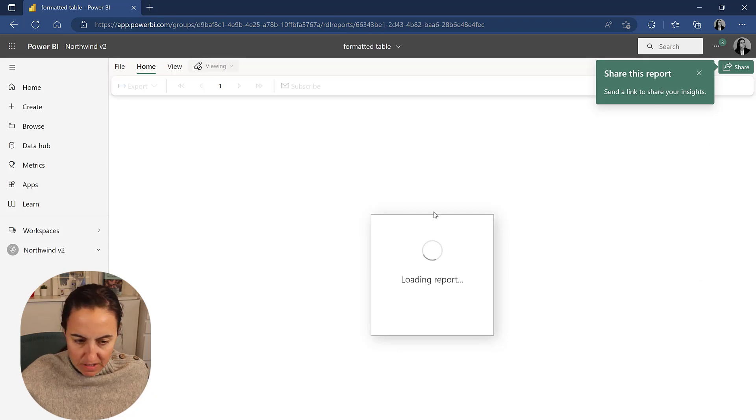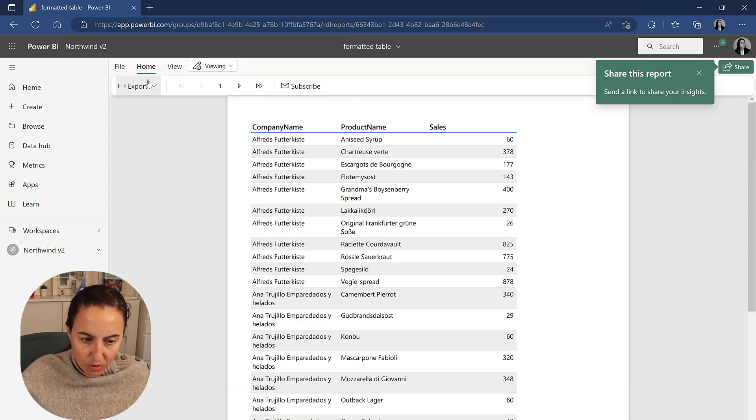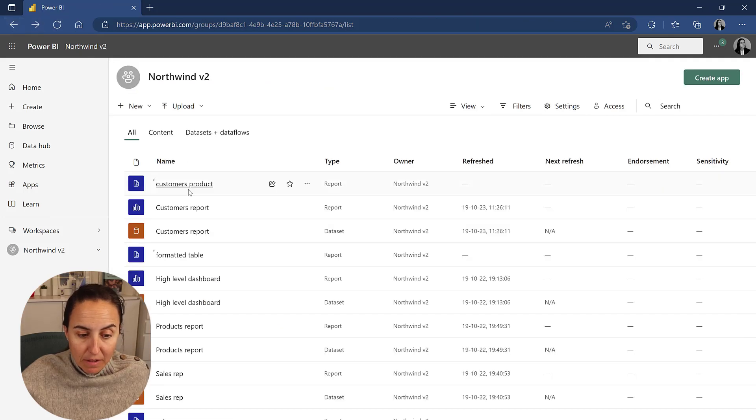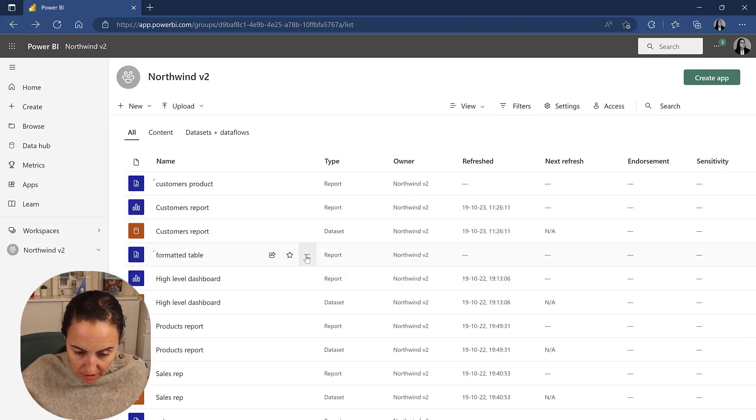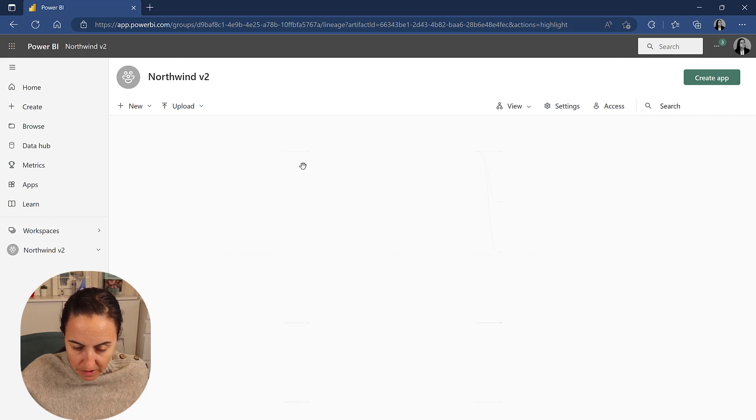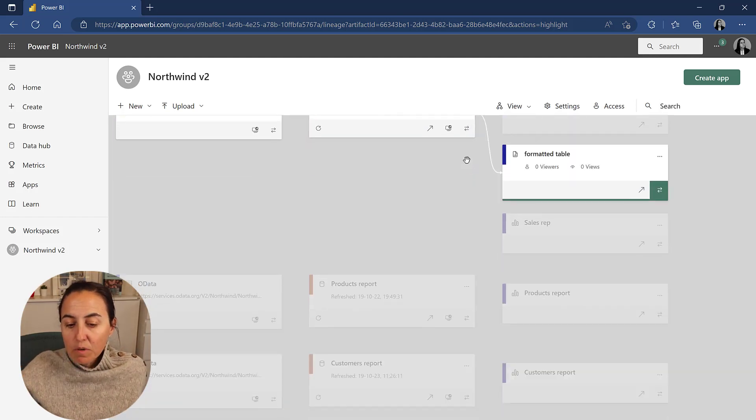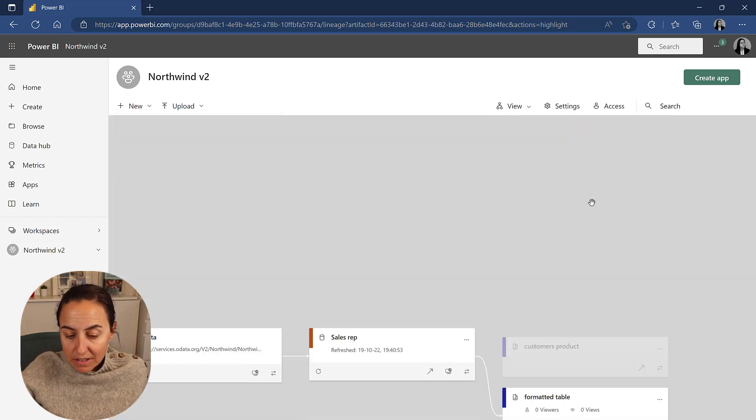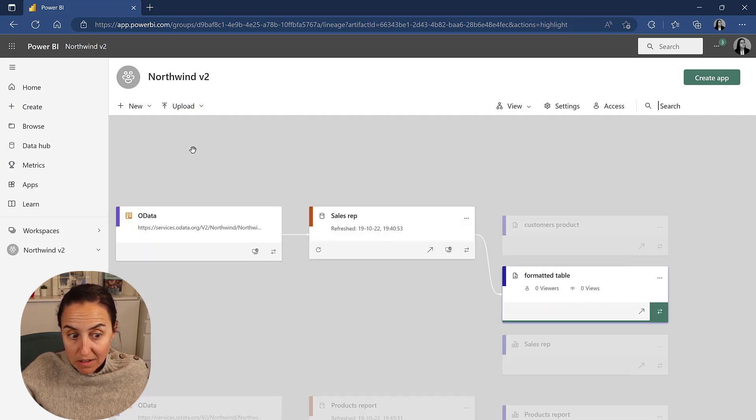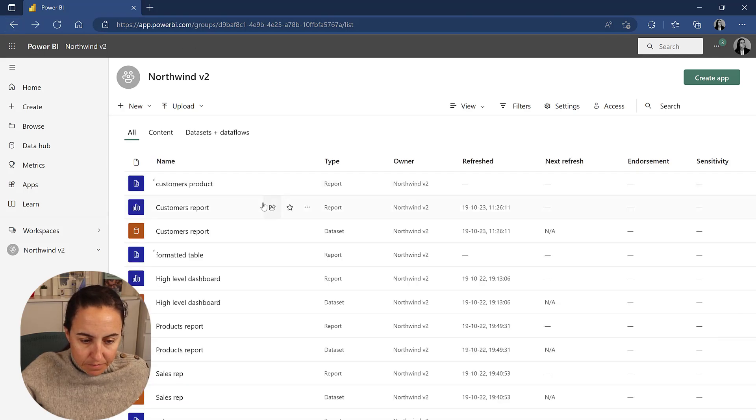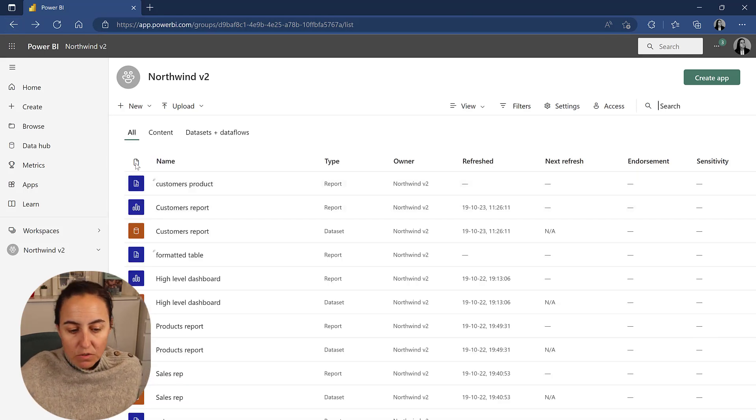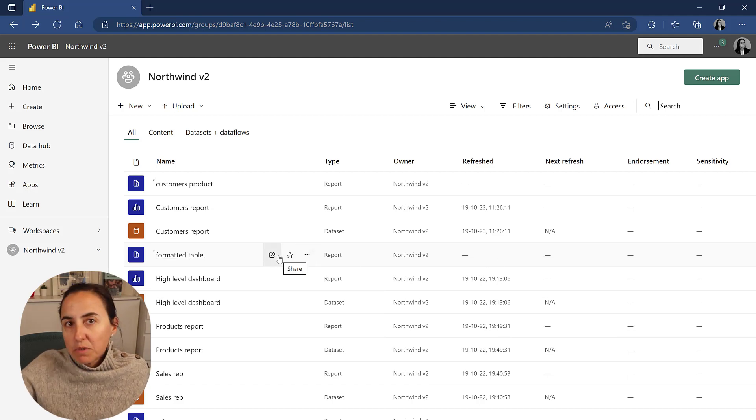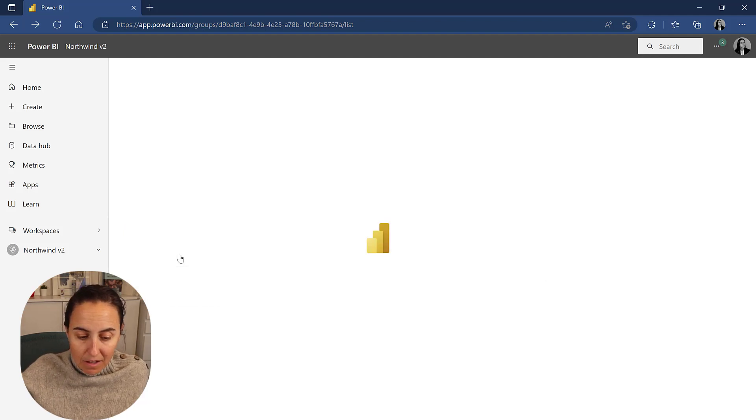You can share, obviously, the report. You can subscribe to it. It updates. I believe it updates because if you go to the lineage view, you see that the paginated report is actually connected to the data set that actually refreshes. So when this refreshes, this will refresh. That's what I believe. I'm connected to the Northwind, so there's no new data. I cannot check. And as you can see, you have no option to refresh because it's automatically connected to the data set. So that's actually quite nice.